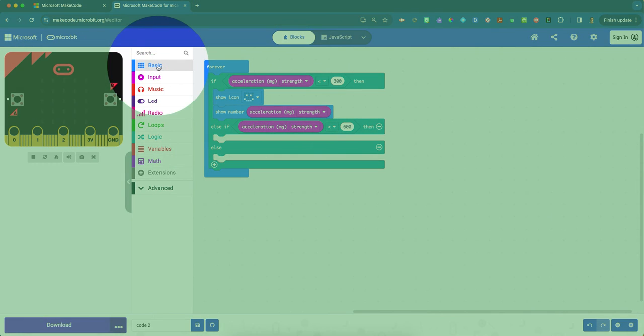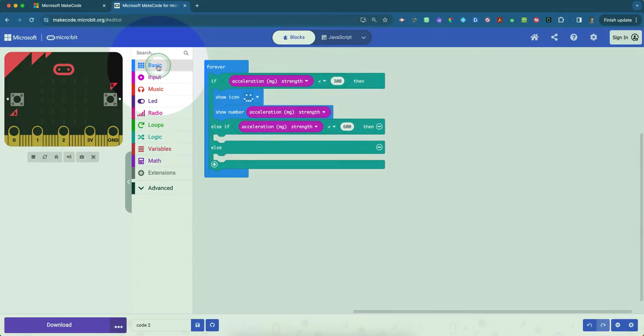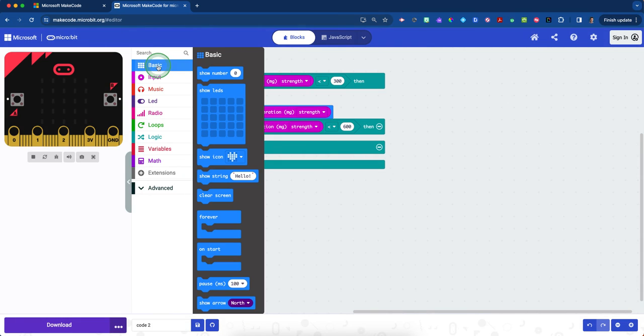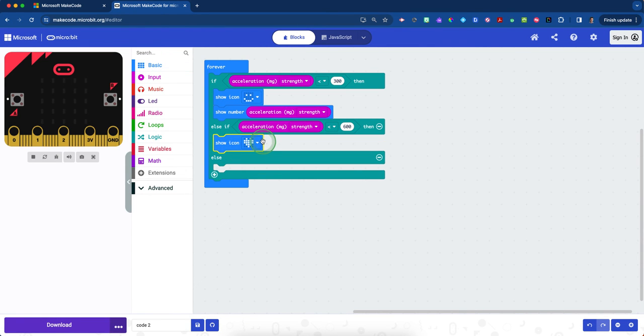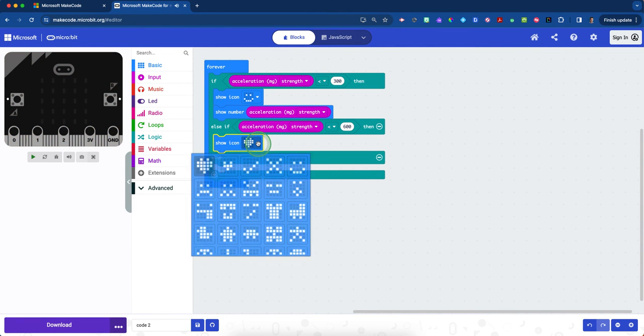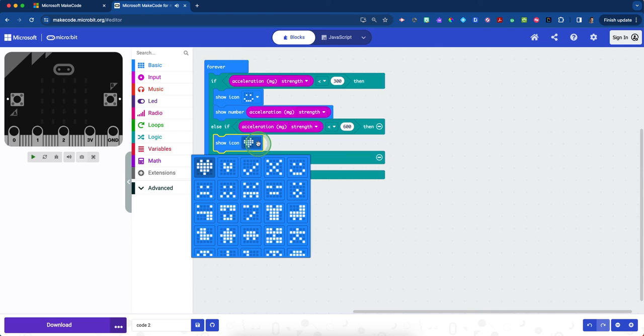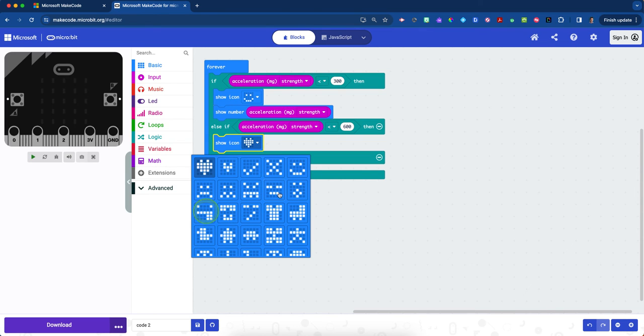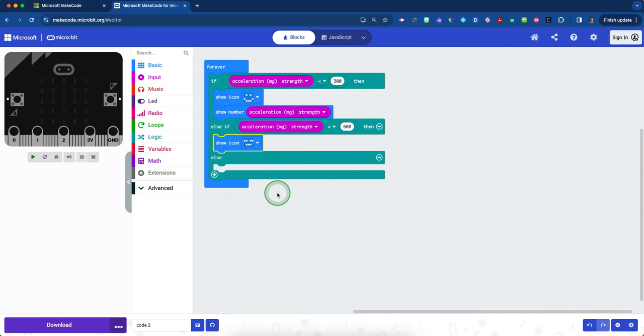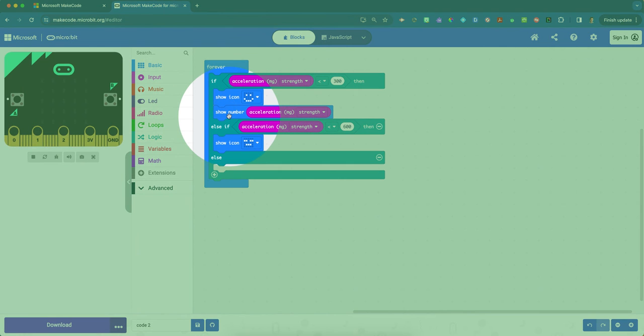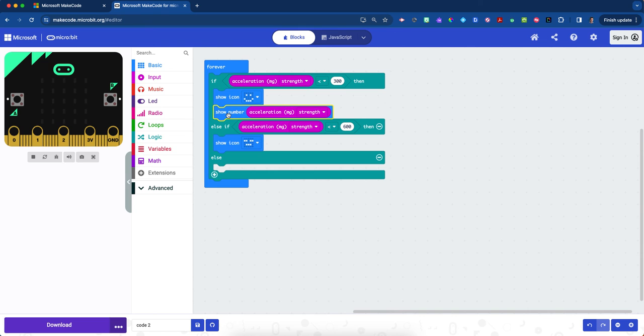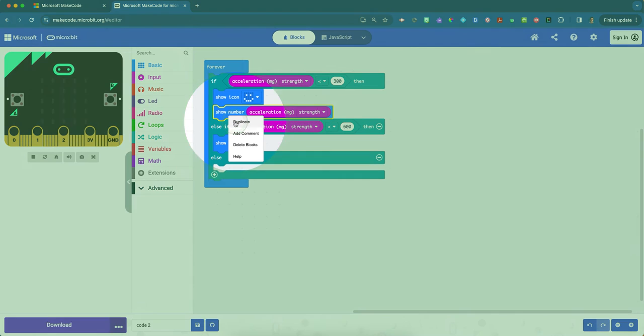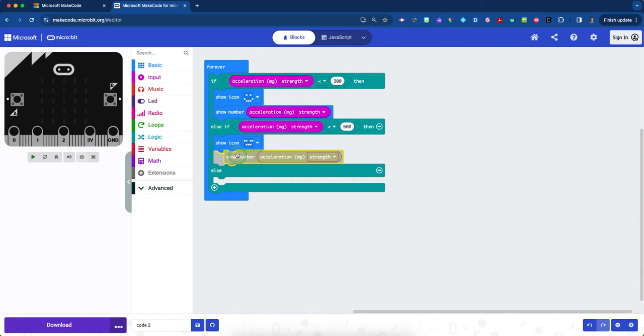We'll grab a new icon. Click on the blue basic drawer and grab another show icon. But this time, instead of a happy face, we might be slightly concerned. You can make whatever face you want. This one kind of looks like 'meh, I don't know.' Then we want to make sure we're always highlighting the numbers, so click on the show number acceleration, two-finger tap or right-click, and duplicate that again. It'll fit right underneath the else if.